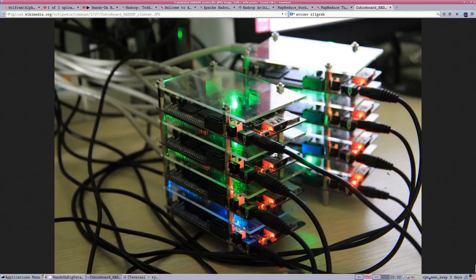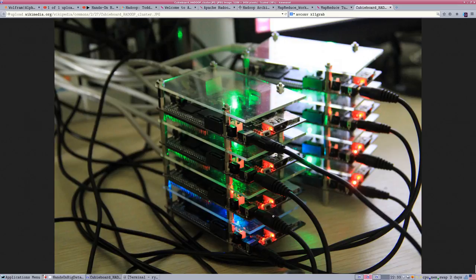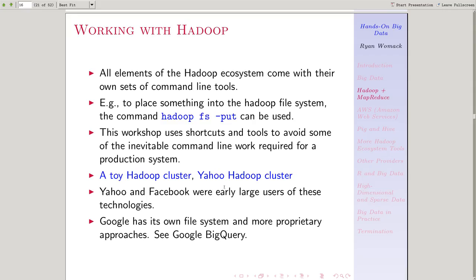Just to illustrate, some people build Hadoop clusters out of Raspberry Pis just for fun or just to show that they can do it at a small scale. So this is a toy Hadoop cluster that can still store a little bit of data.